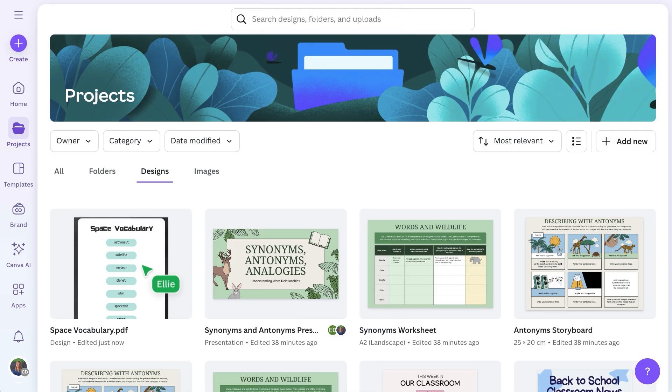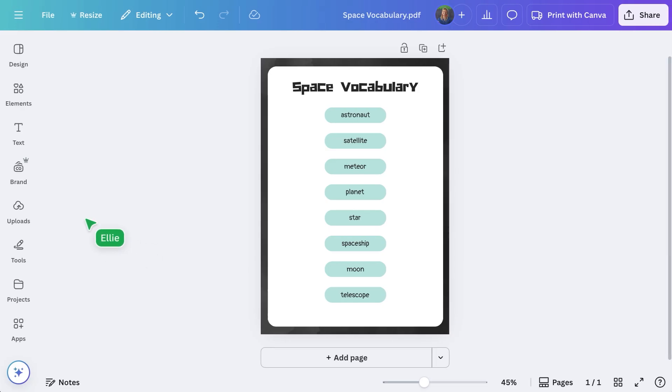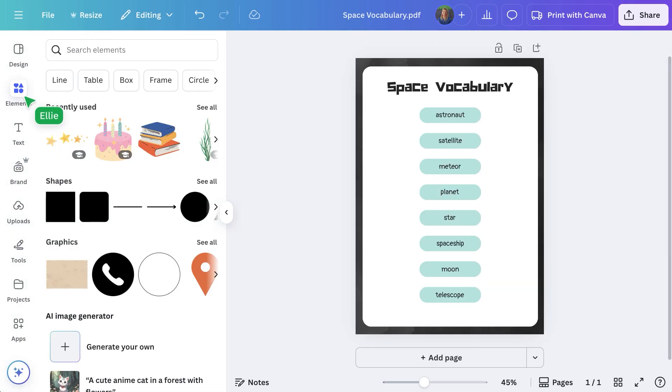Then easily enhance them with Canva's creative tools. And you'll have access to our expansive library of elements and stock photos to bring your teaching resources to life.